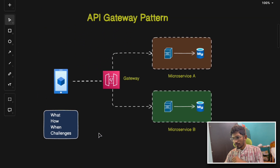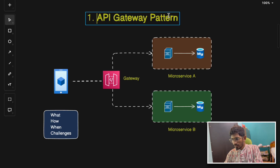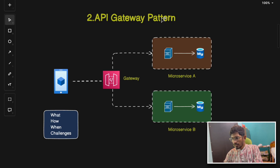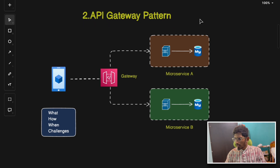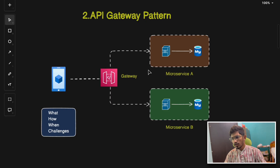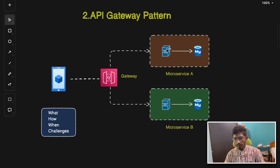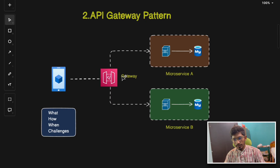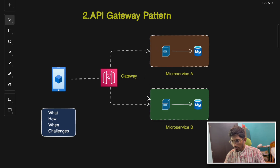The second pattern is the API Gateway pattern — the most commonly used microservices pattern. It provides a single entry point that routes client requests to the appropriate microservices. The client sends all requests to the API gateway instead of calling microservices directly. The gateway authenticates the request, applies rate limiting, then forwards it to the correct microservice. The response is collected, aggregated, and sent back to the client.